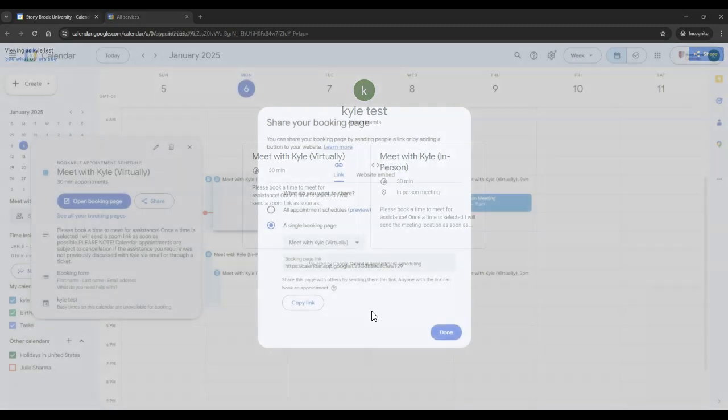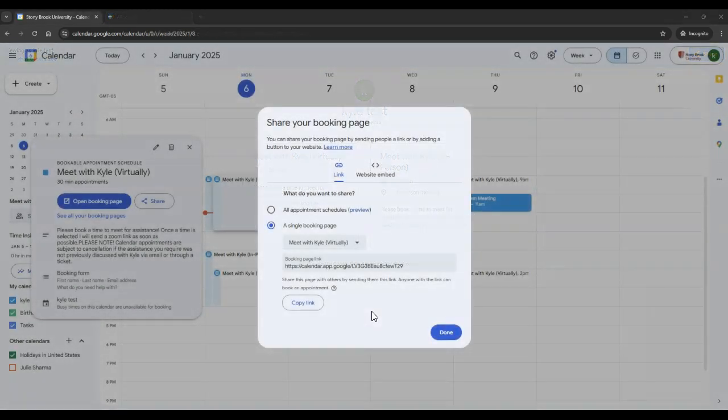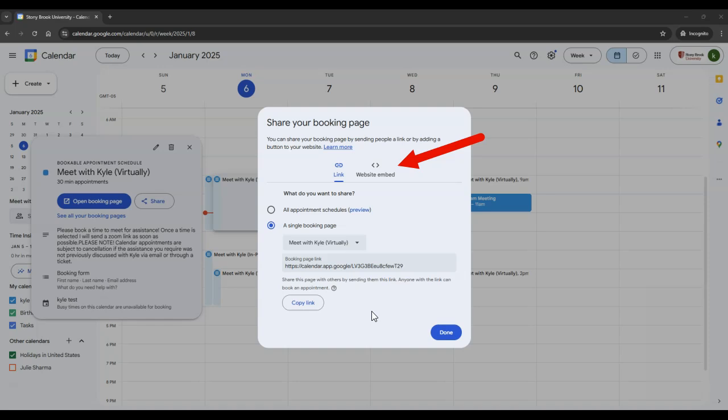If you wish to embed your appointment schedule on a website, you can do so by selecting Website Embed.